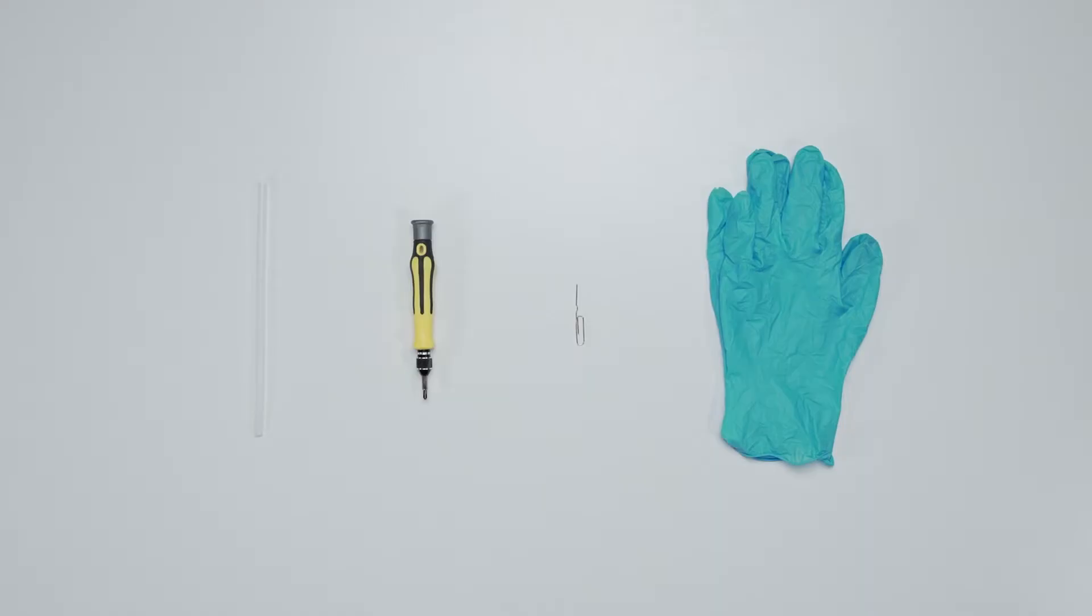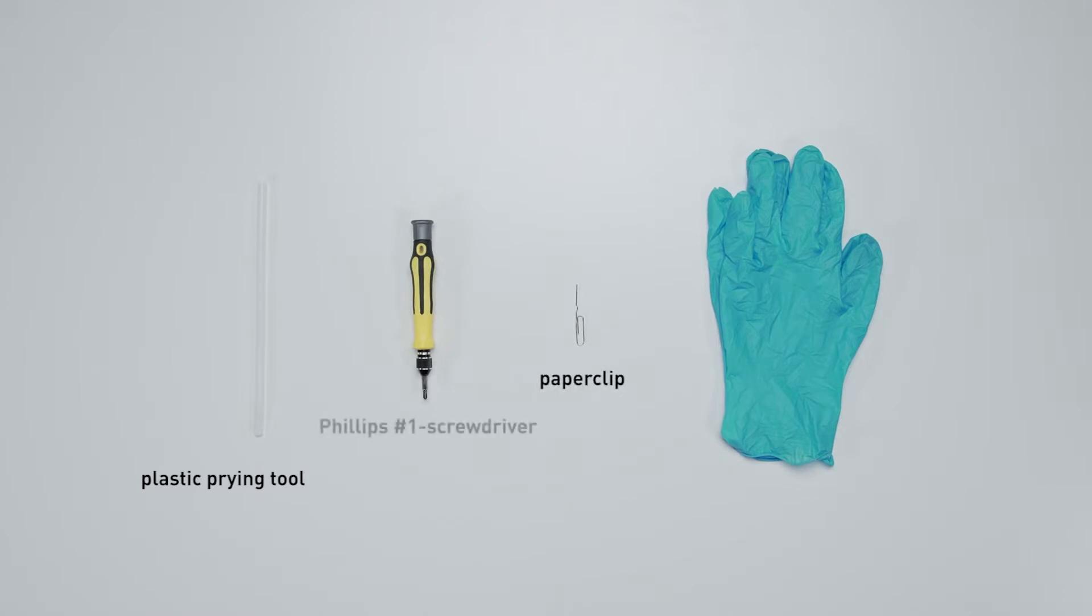Let's start by preparing the following tools to make the process easier and safer during the upgrade: a plastic prying tool, a paper clip, a Philips No.1 head screwdriver, and an anti-static wrist strap or gloves.